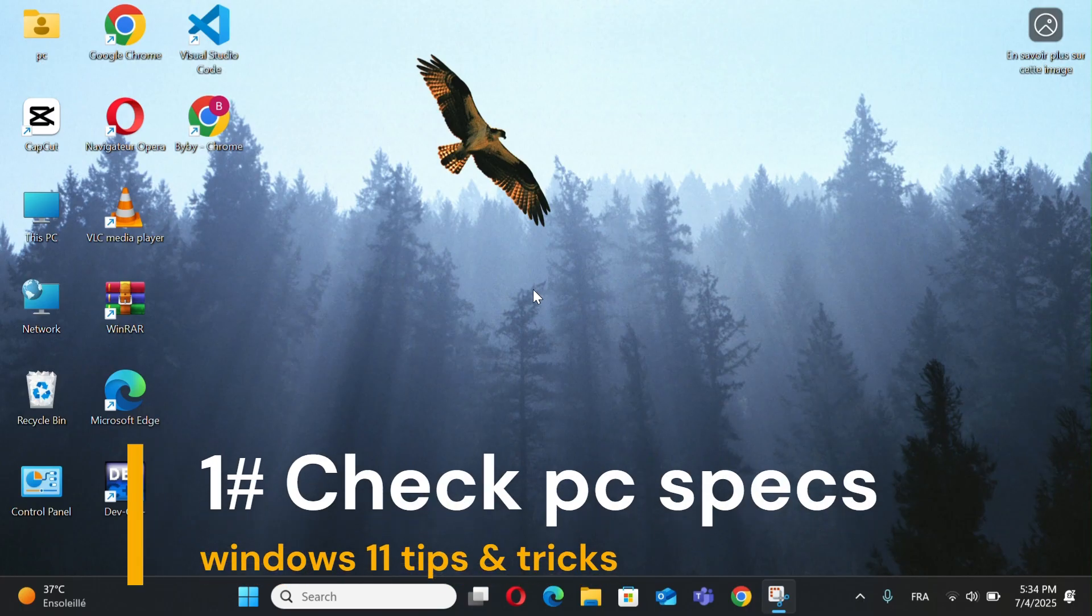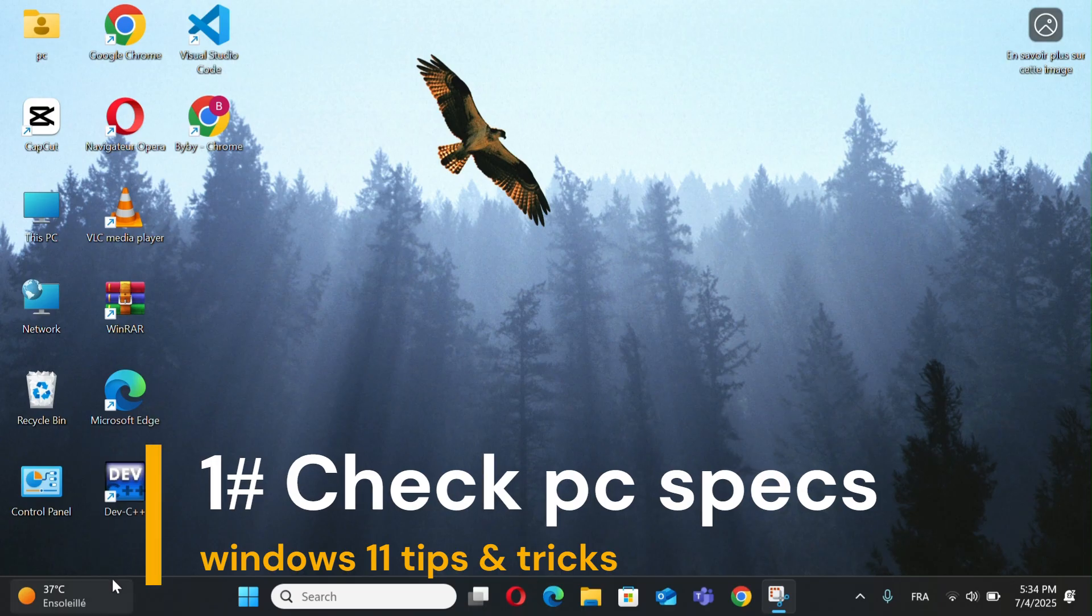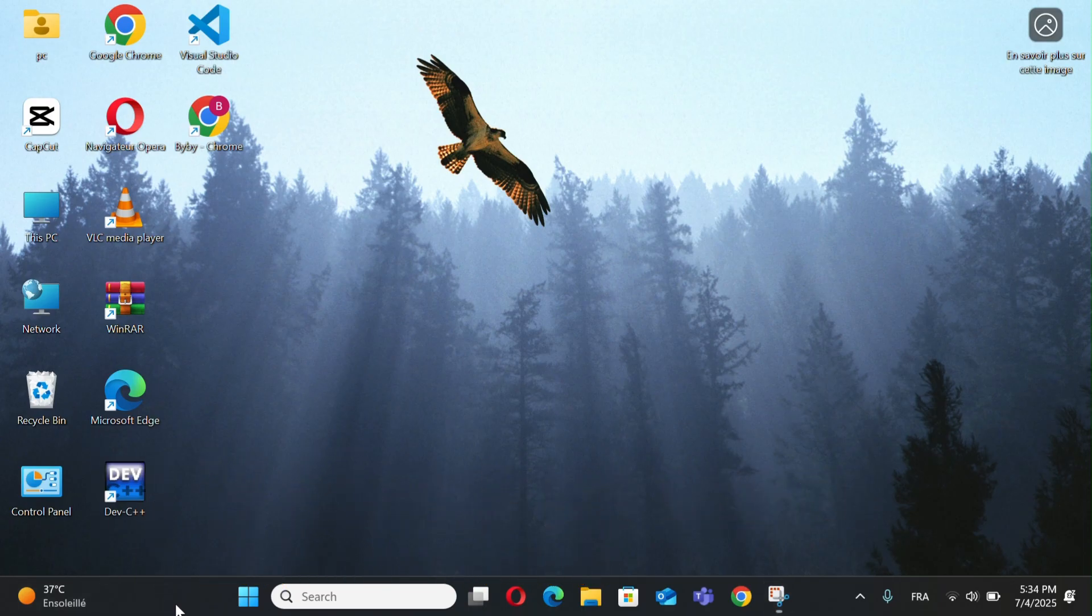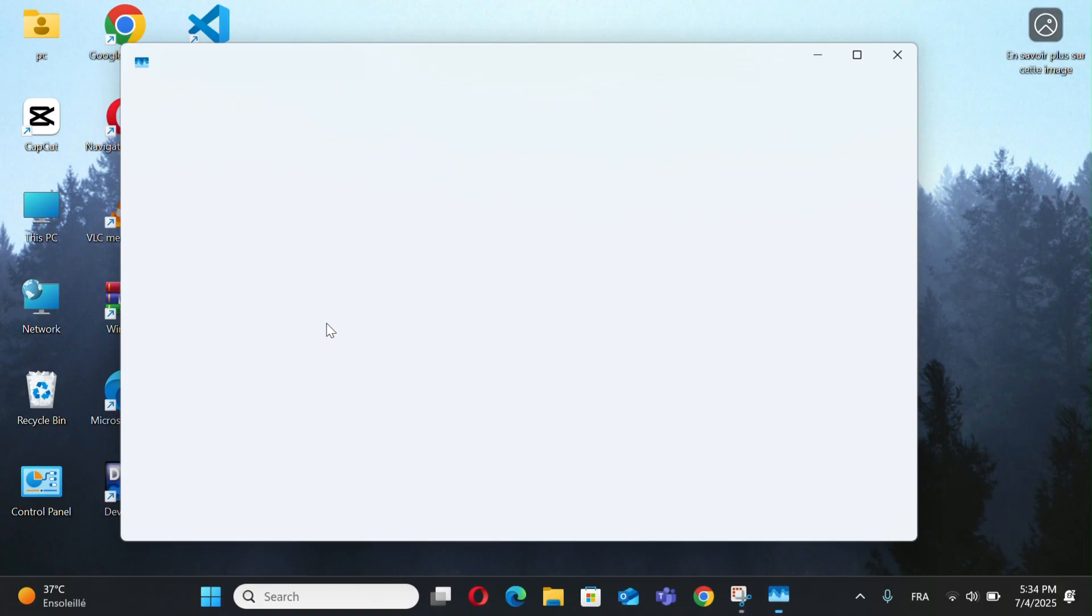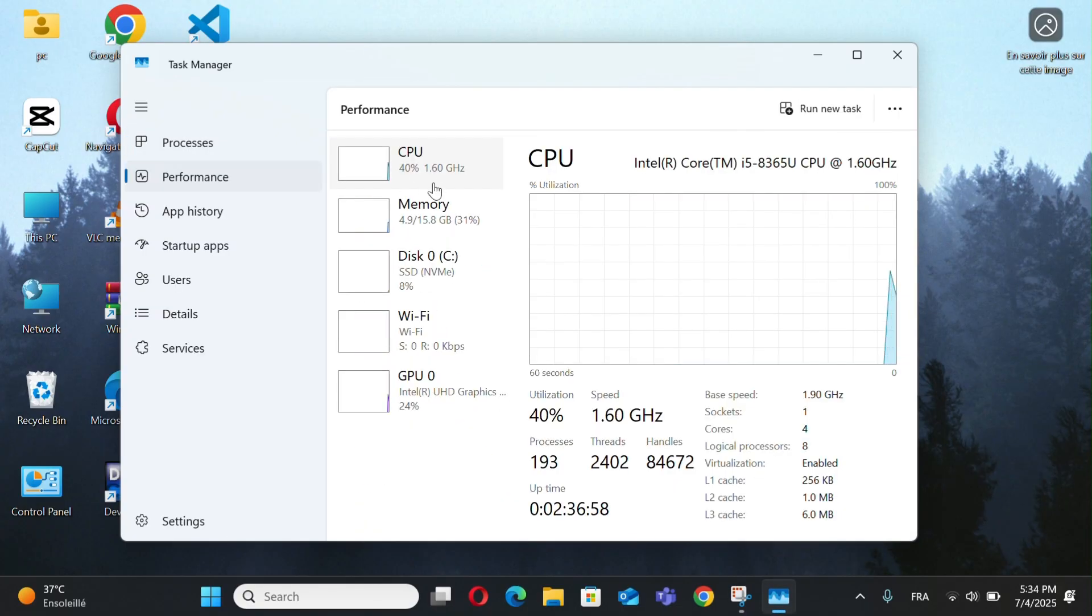Number 1, check PC specs. Open Task Manager by right-clicking the taskbar. Go to the Performance tab.